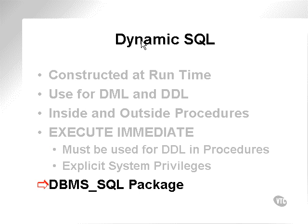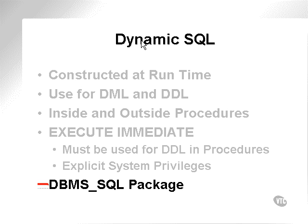Execute immediate or the use of the execute immediate command is now known as native dynamic SQL. In the past and still available now, a package called DBMS SQL was utilized to execute dynamic SQL. The execute immediate command is much simpler and easier to use and is generally faster. So we won't be covering the DBMS SQL package, but it does exist.